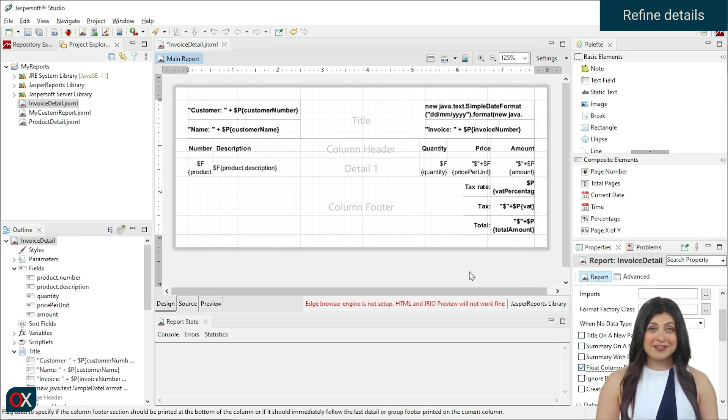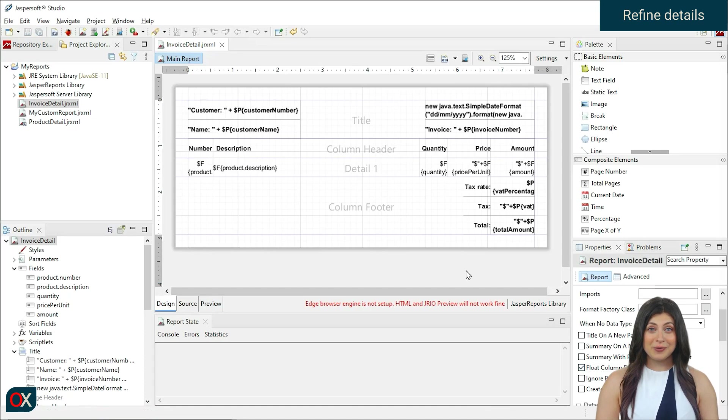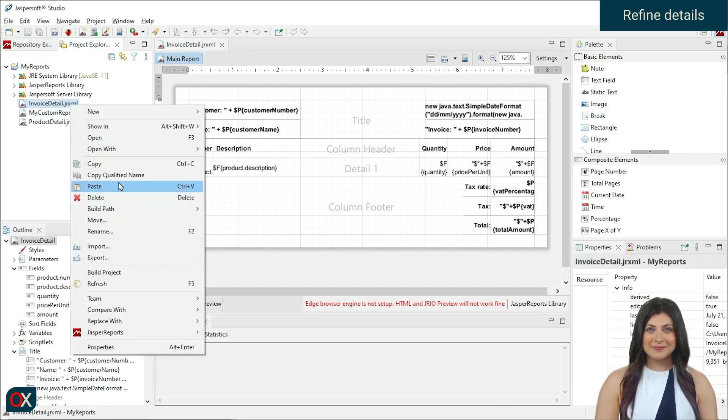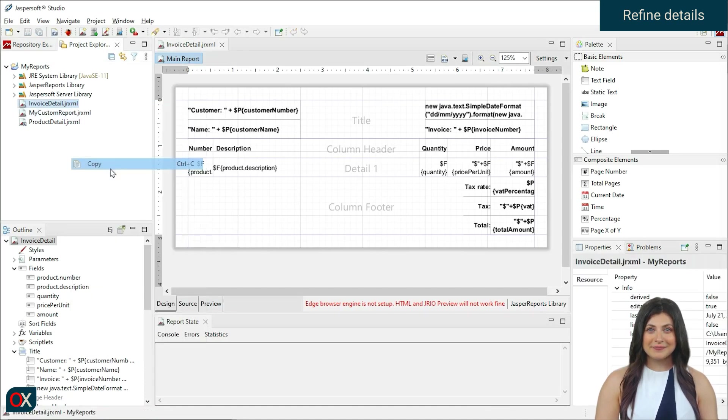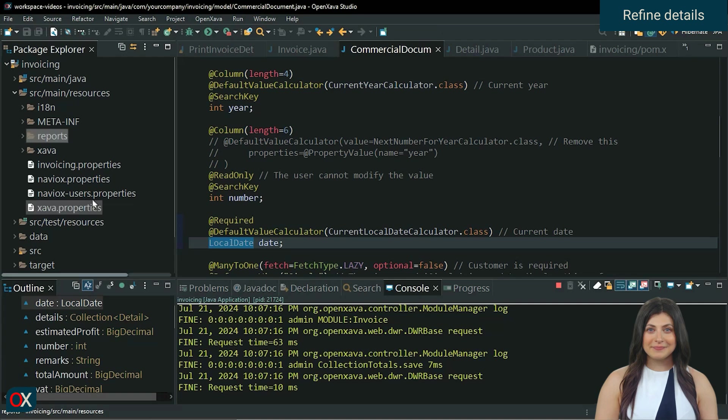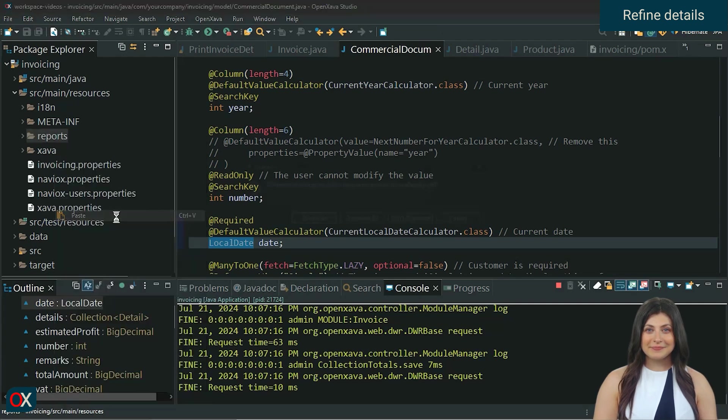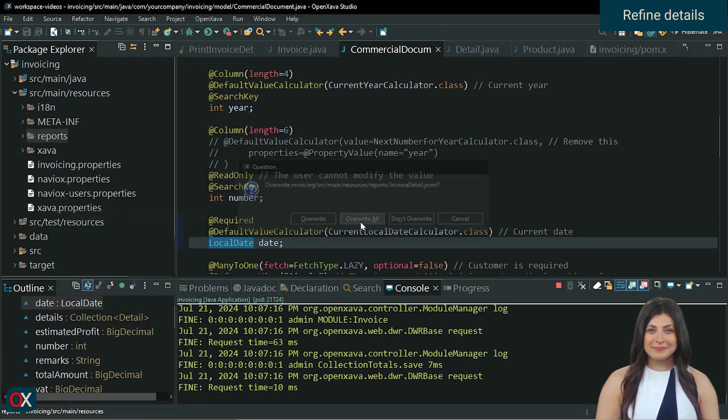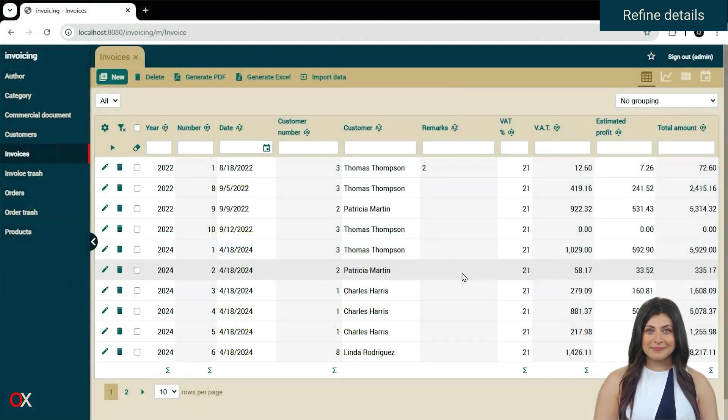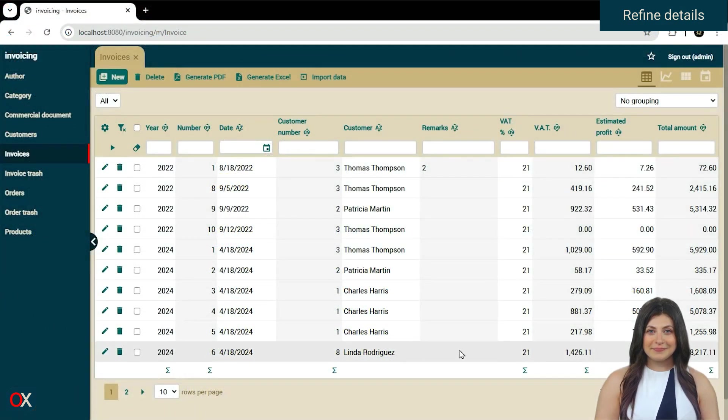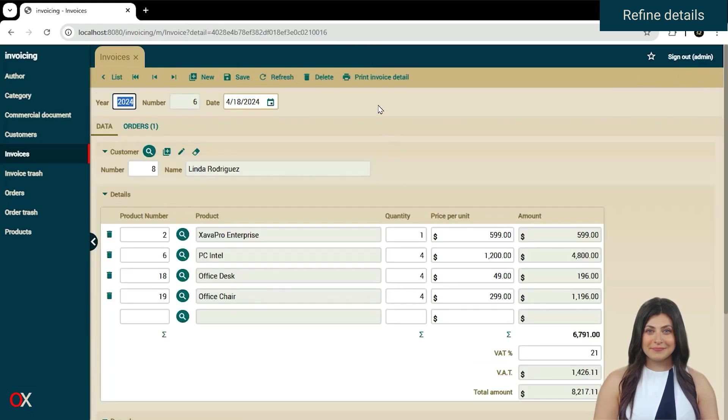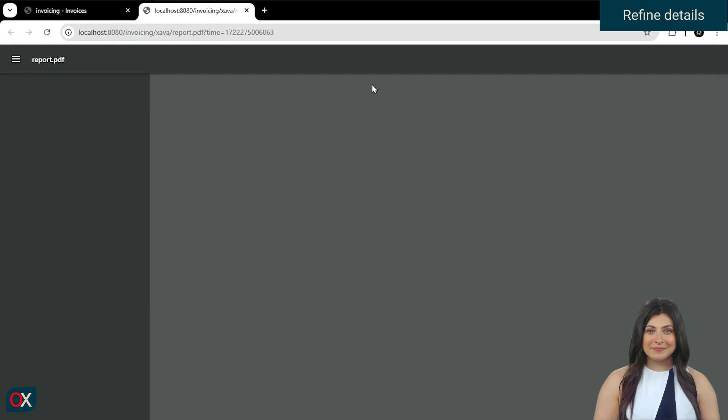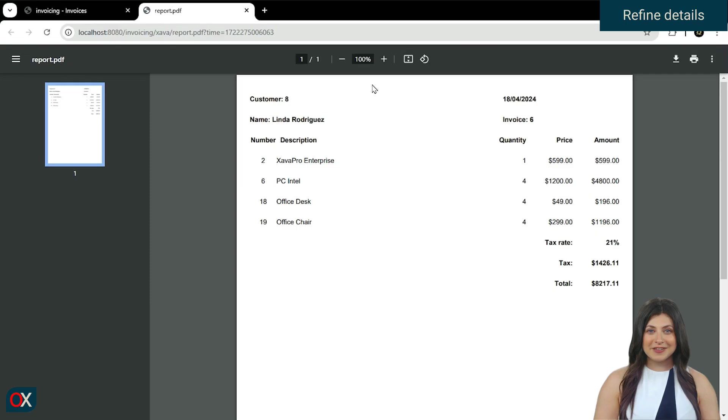With this, we are done. Save and copy the report to the project and test generating it again. These would be the results.